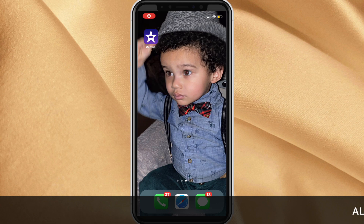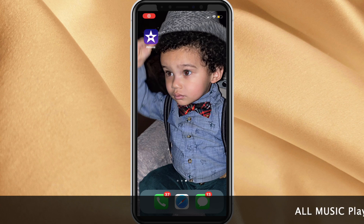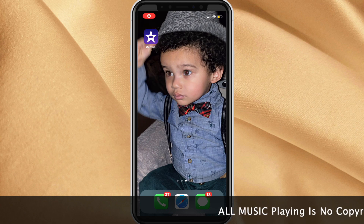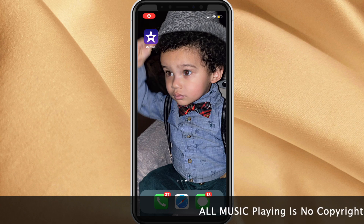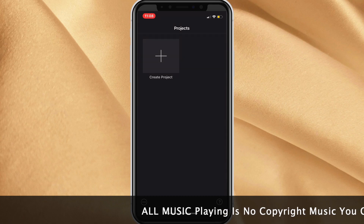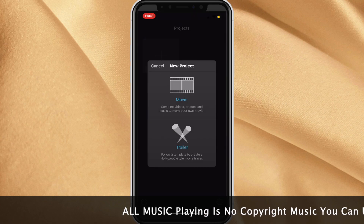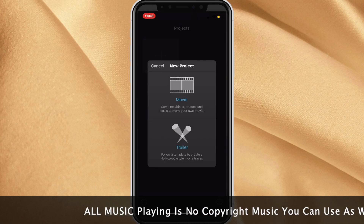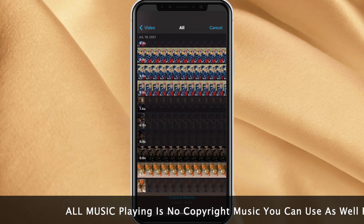Hey y'all, thank you for pressing play. Welcome to my channel, or welcome back. Download the iMovie app and open it up. Tap the plus sign to create a project, then click Movie.